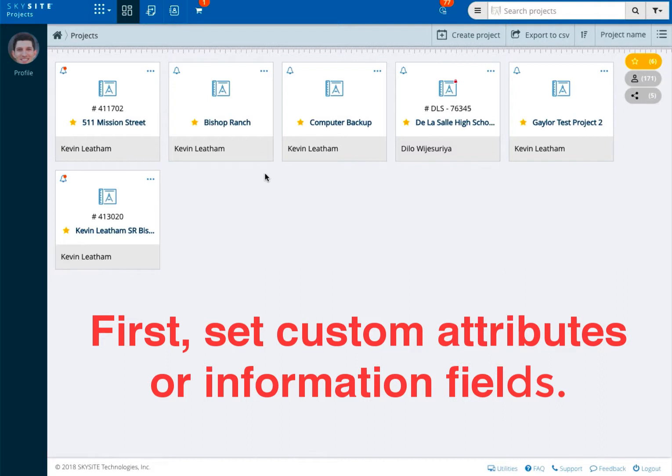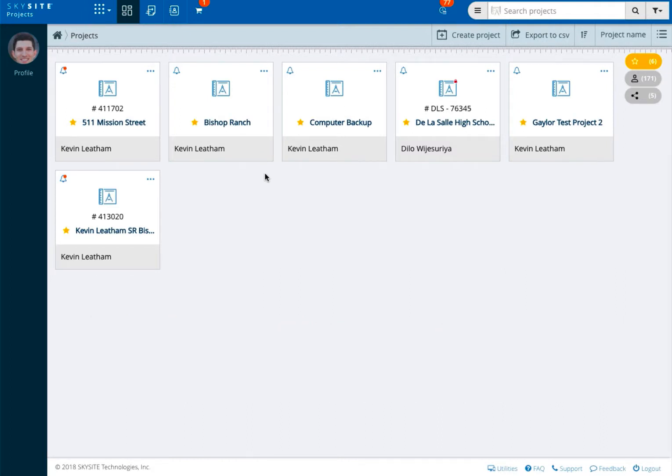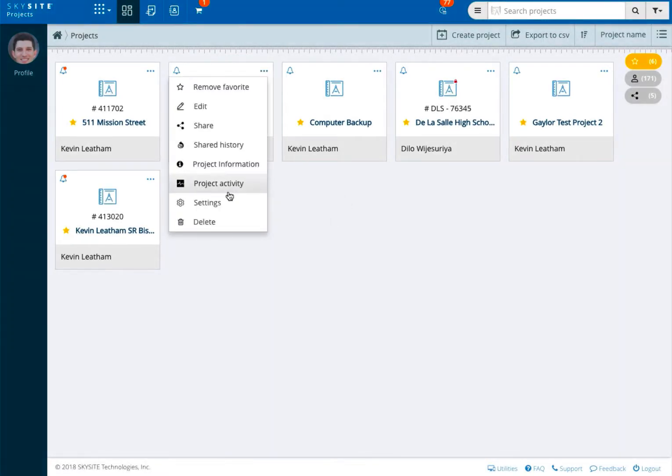This allows you to switch from our default punch list form to a custom one based on your needs. You may have opted to create these at the same time as creating your project. If not, click the more icon on your project and choose settings.